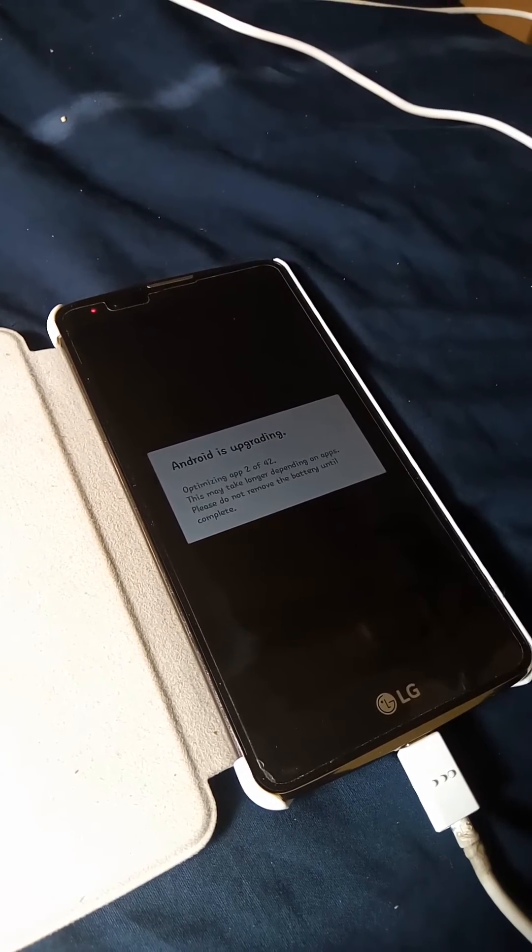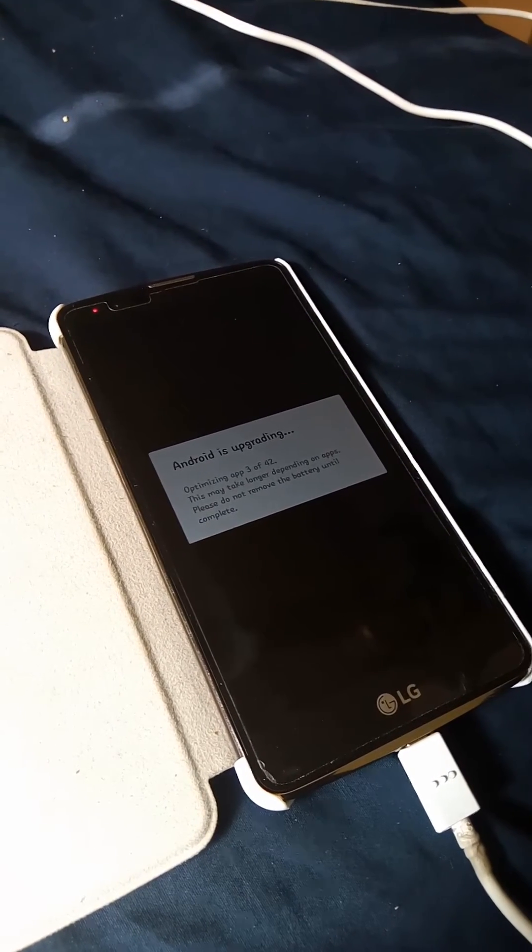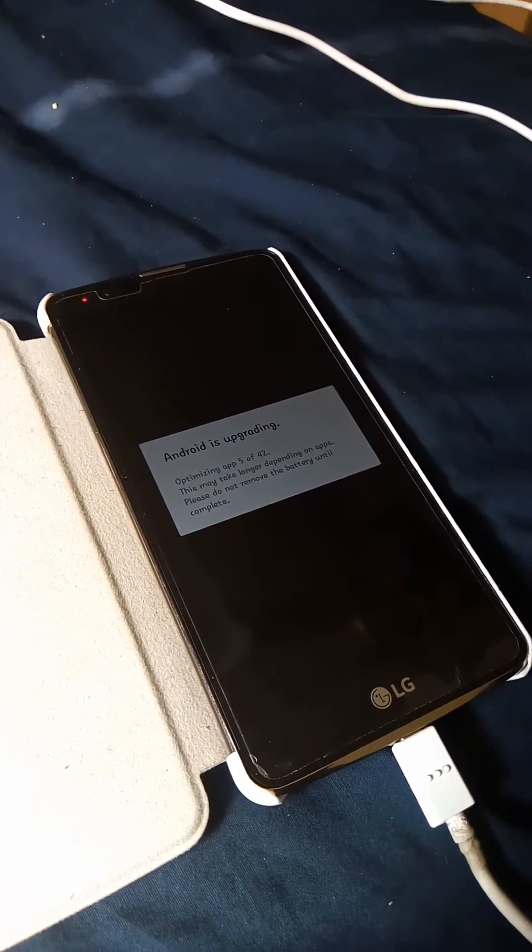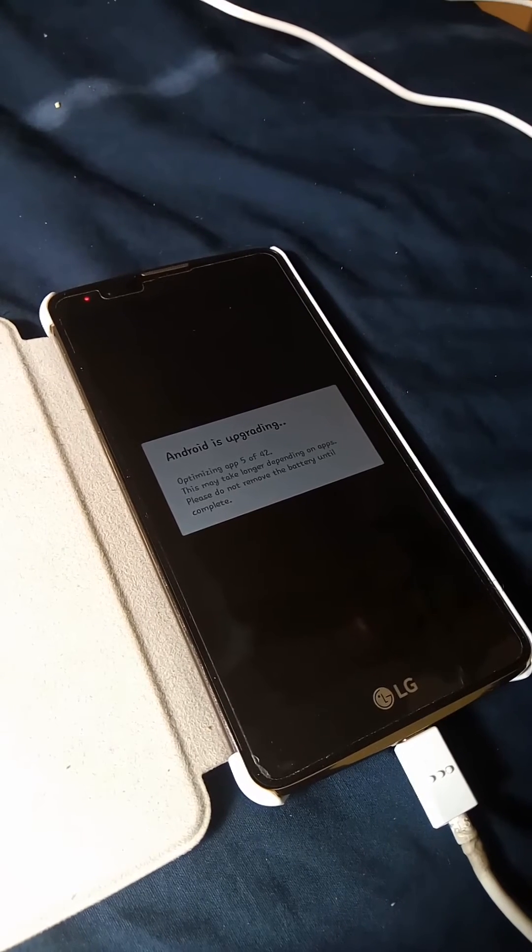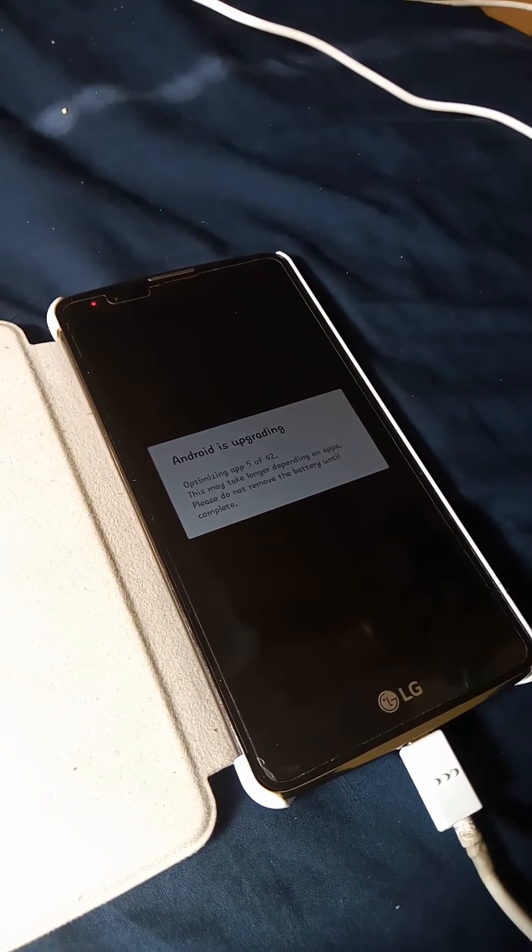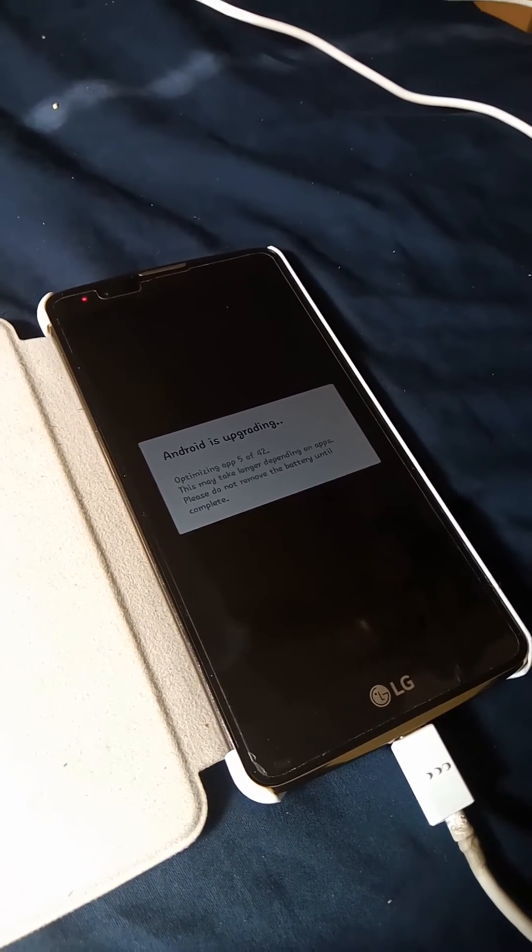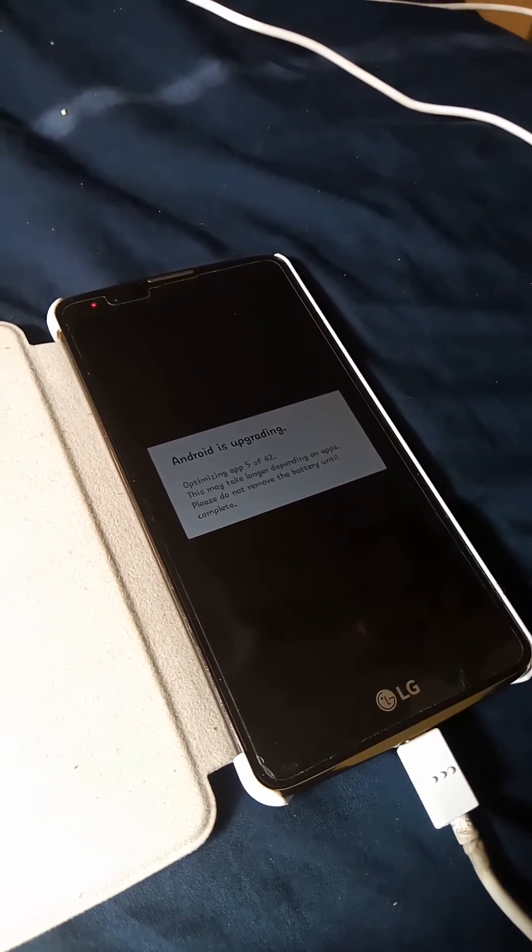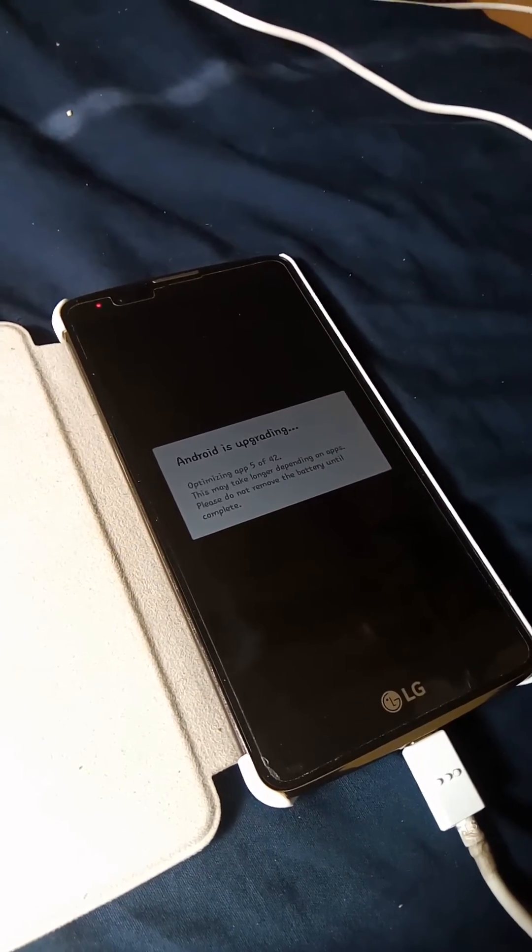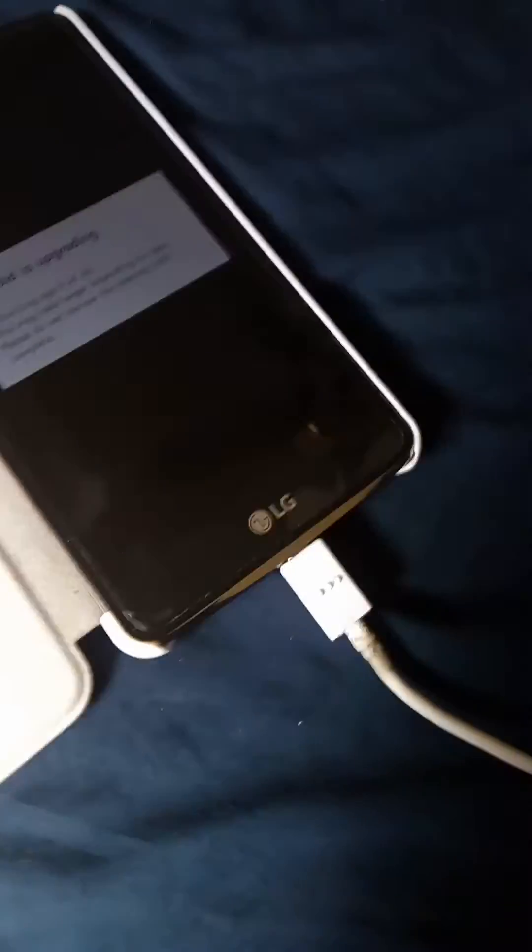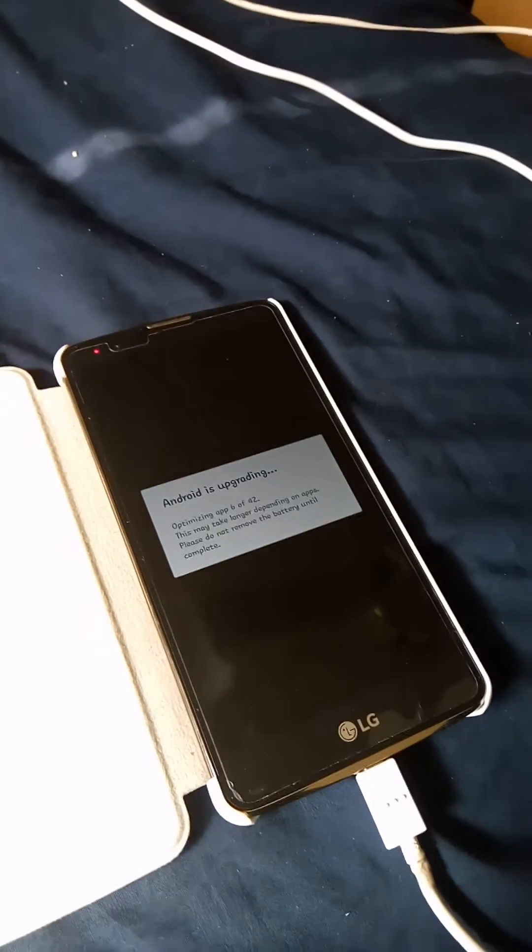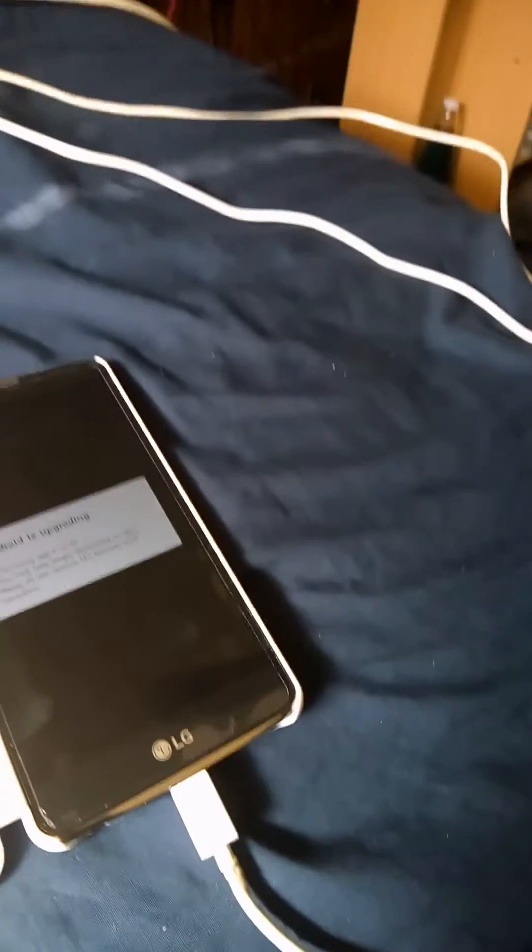It's optimizing my apps right now, this may take longer depending on apps. Please do not remove battery until complete. Let's just pause the video and I'll be back in just a moment.